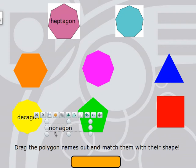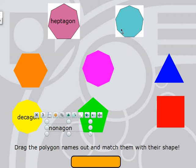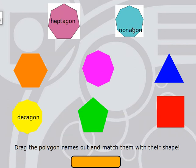A nonagon has nine sides and nine angles. I'm going to count this shape to see if it has nine sides: 1, 2, 3, 4, 5, 6, 7, 8, 9. It does have nine sides. Let's count those angles: 1, 2, 3, 4, 5, 6, 7, 8, 9. Nine sides and nine angles make this a nonagon.